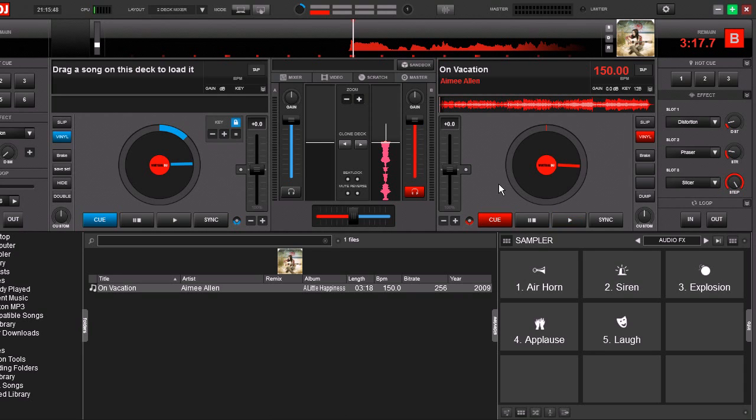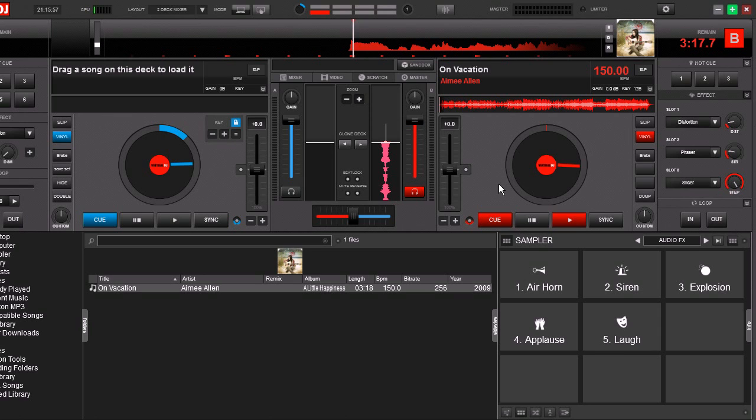That is a DJ drop and people pay a lot of money to have those made by professionals. Some people make them themselves using software like Pro Tools or SoundForge or Audacity, but we're going to do one that's real quick and real dirty using Virtual DJ.